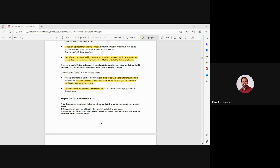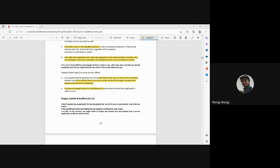No problem. Maggie, do you have something to share? Yes, Pastor. Yes, go ahead. I just need your help. Maybe you can clarify it and give us some guidance.